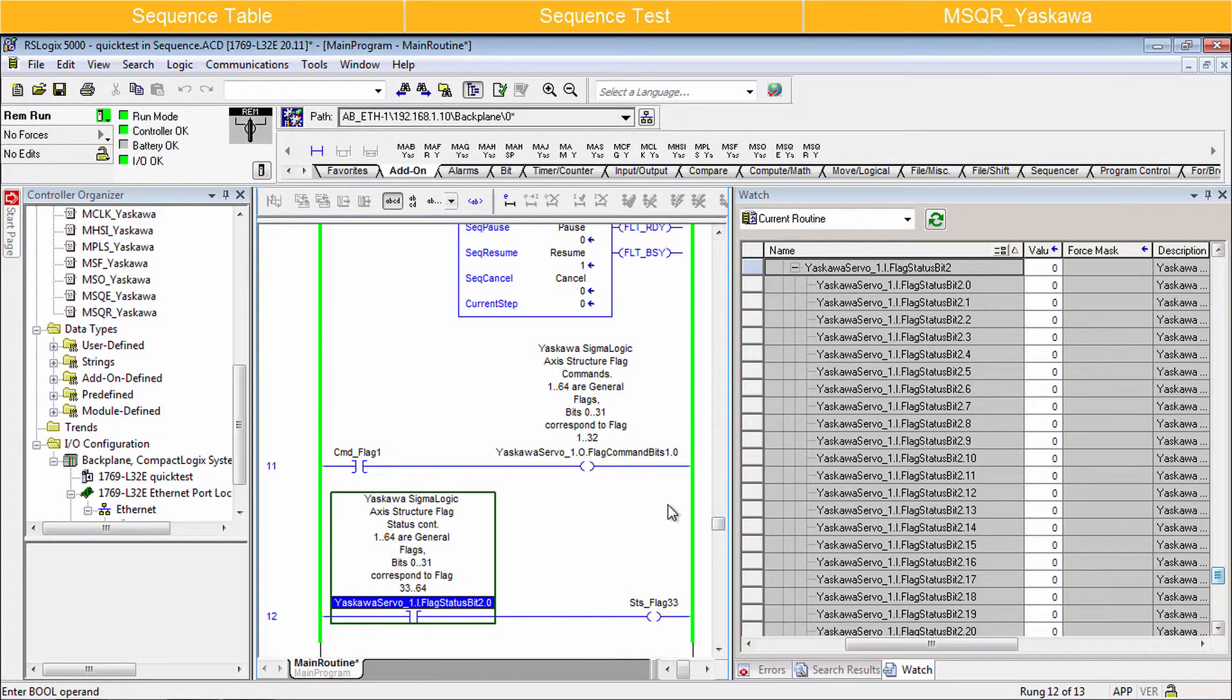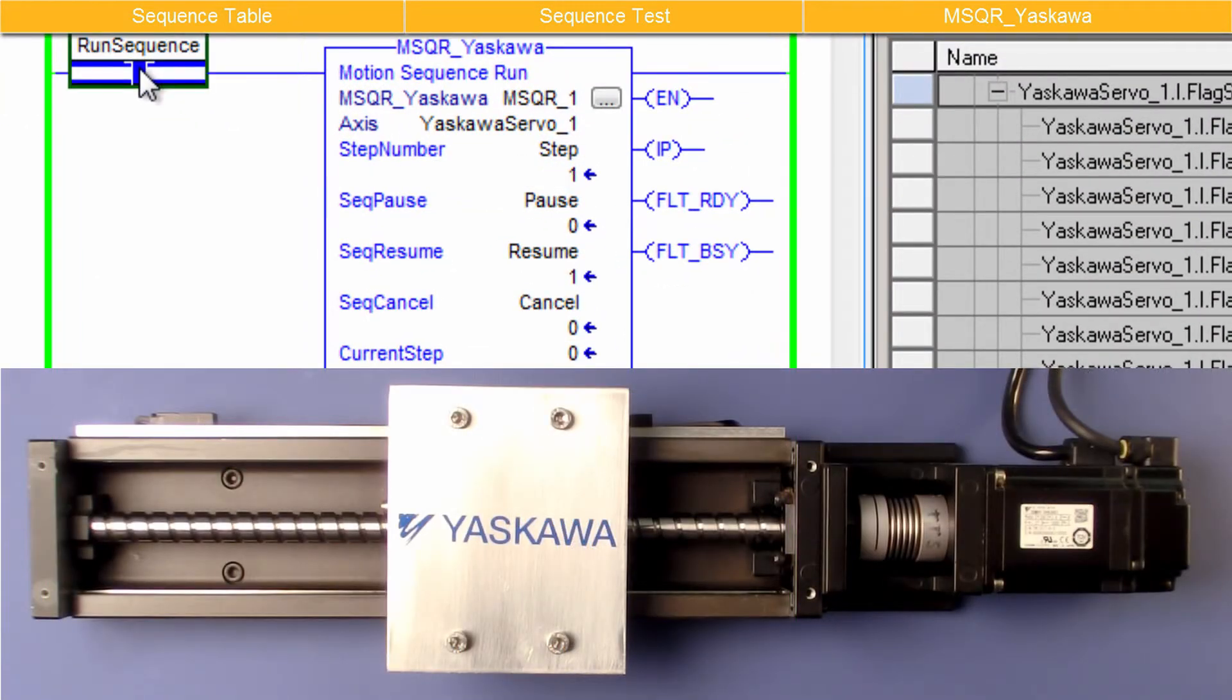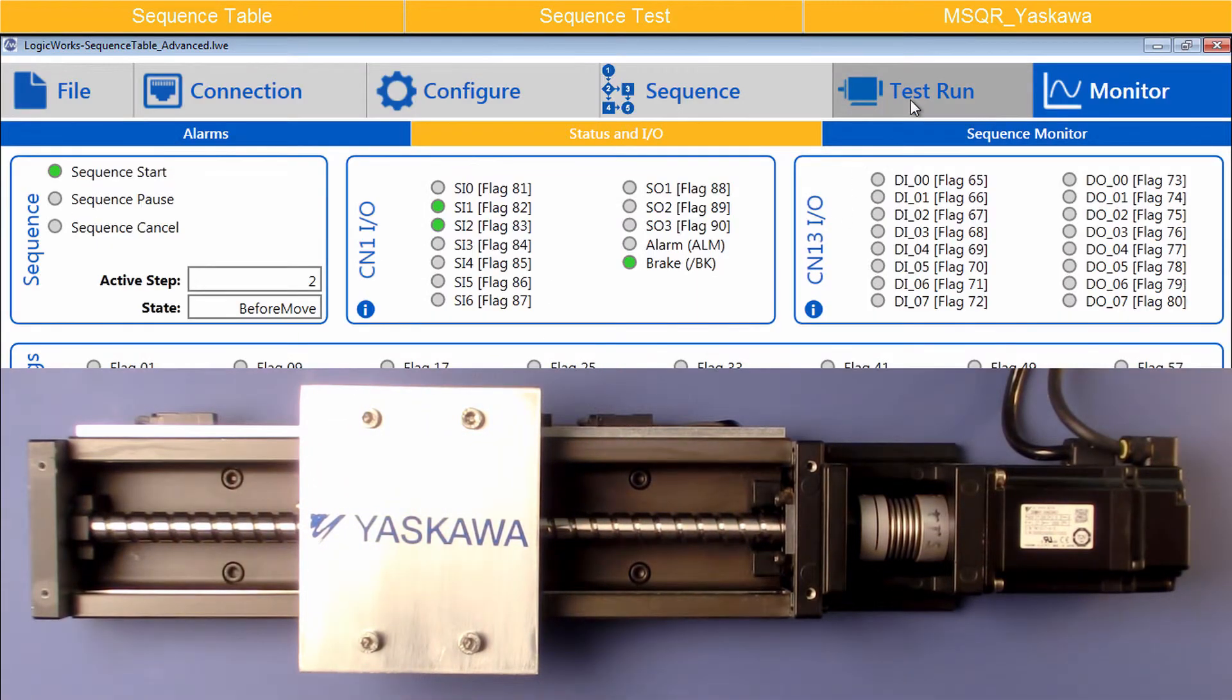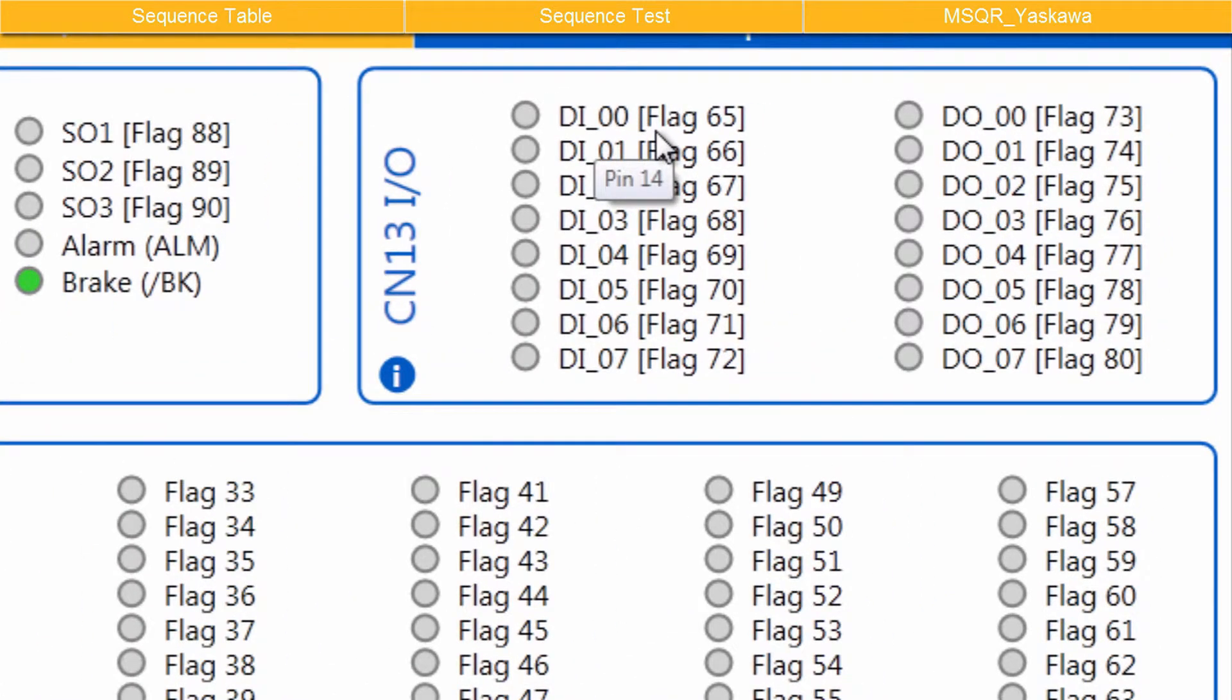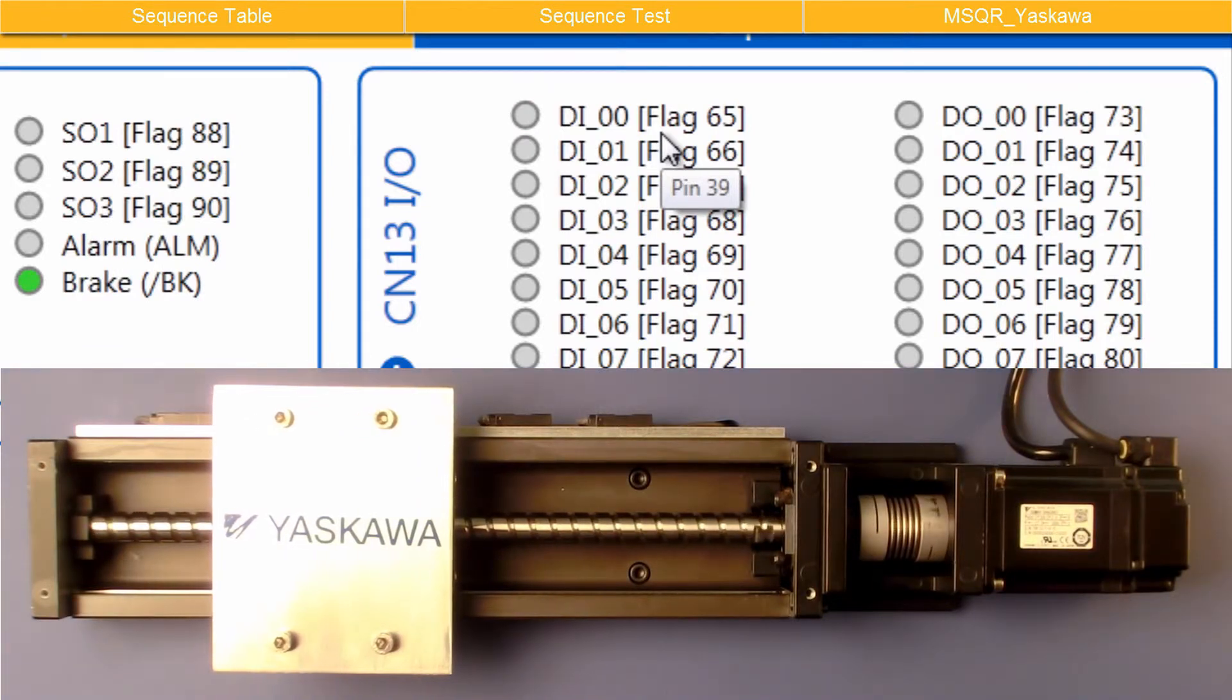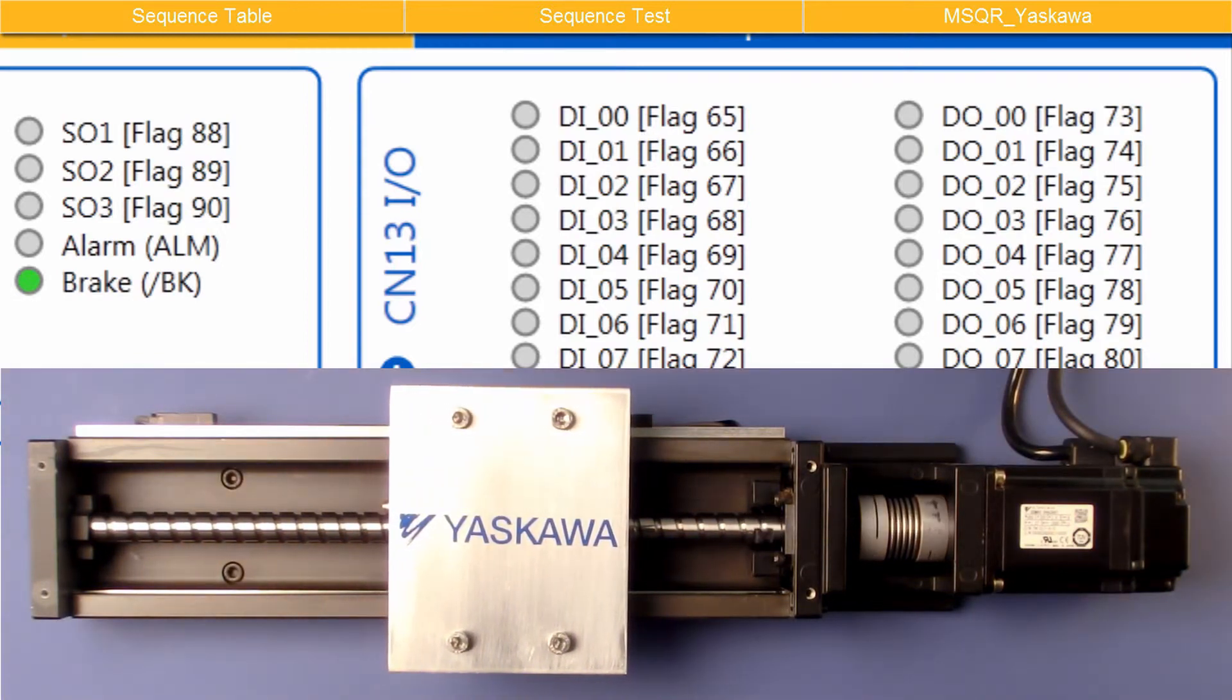Now let's run the sequence table. First, enable the servo with MSO. Start the sequence at Step 1, and the Absolute Move takes place. Logic Works shows it's waiting for Flag 65, input 0. And Monitor Status and I.O. shows the Flag is off. I'll flip the switch for DI 0. And the sequence continues with the Relative Move. Moving on to the Registration Move, and Ending.